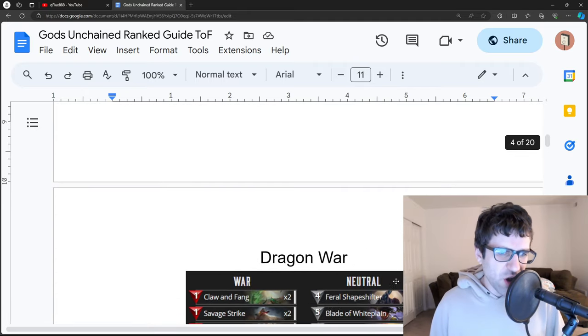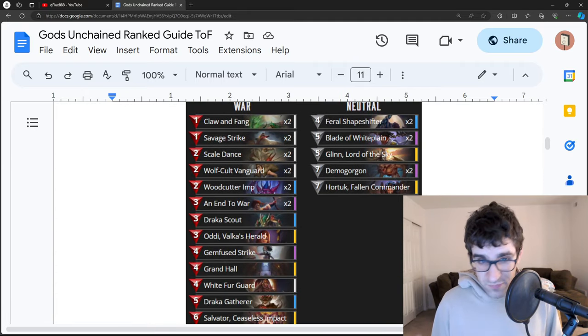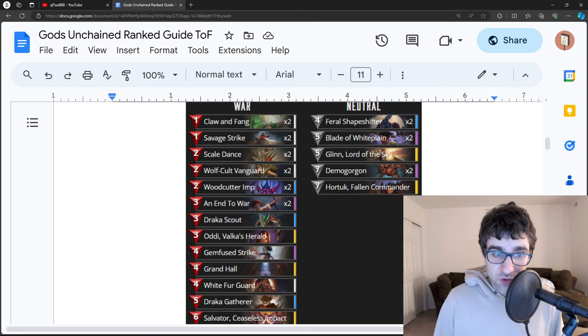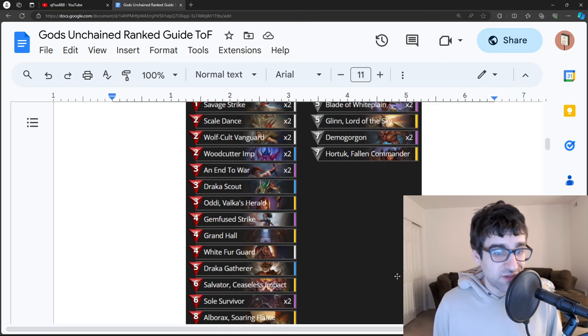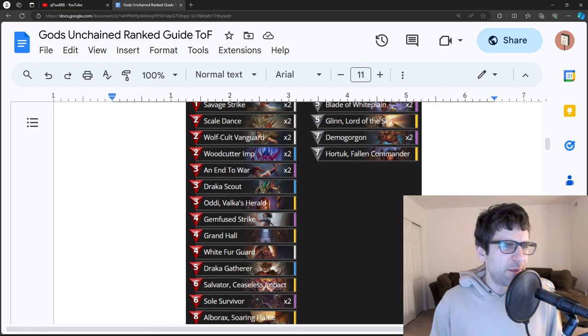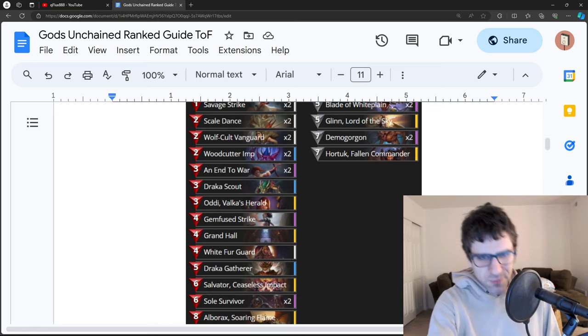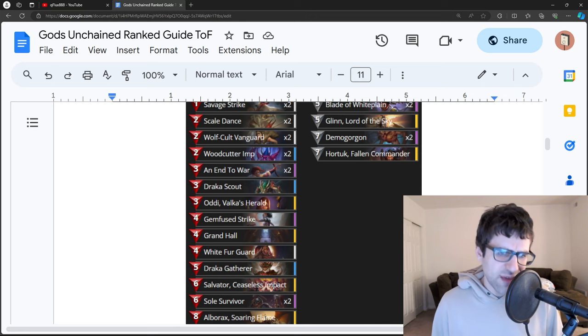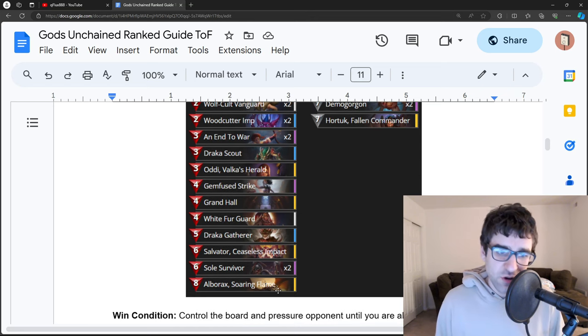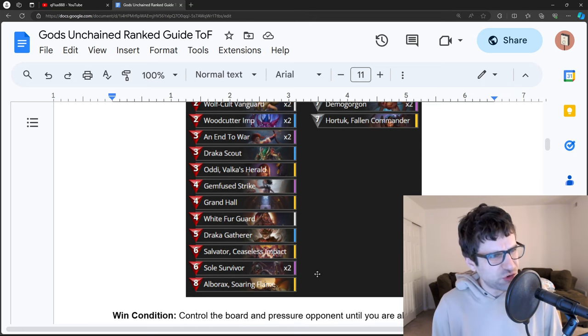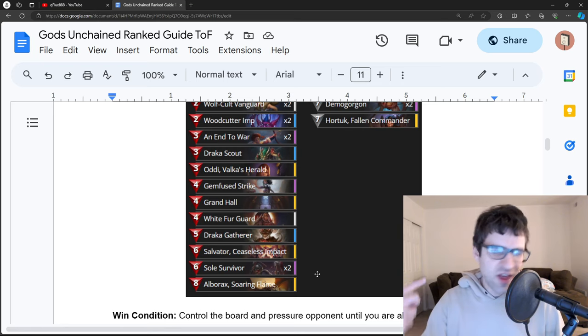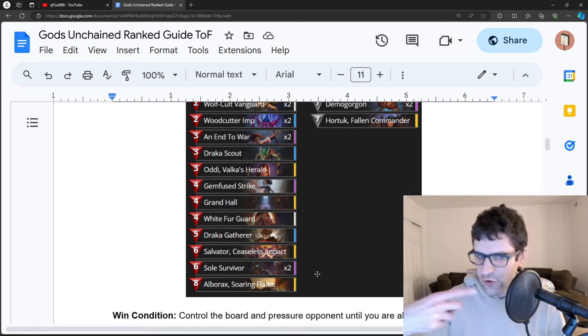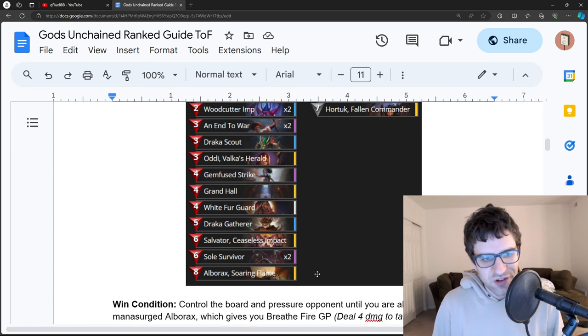And then there's another version of this deck called Dragon War, and this is a similar build but it uses more dragons. So Albarax is the big finisher here. It may or may not run Therial, it's probably still going to run Hortuk and Demogorgons, and they're going to use Albarax which gives them a special GP that they can do 4 damage with, so they can just hit you for 4 damage in the face over and over using the Breathe Fire GP.